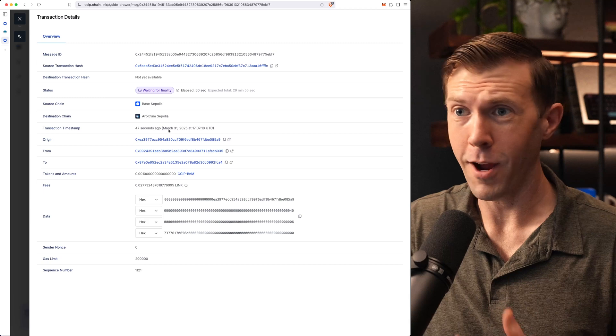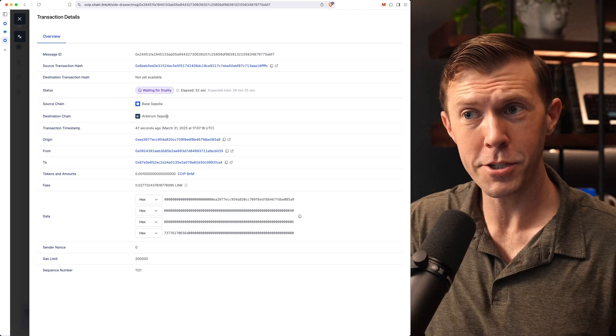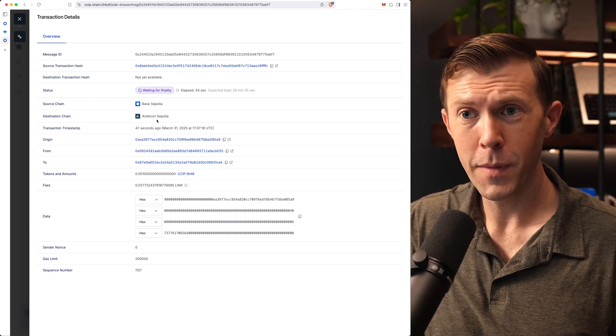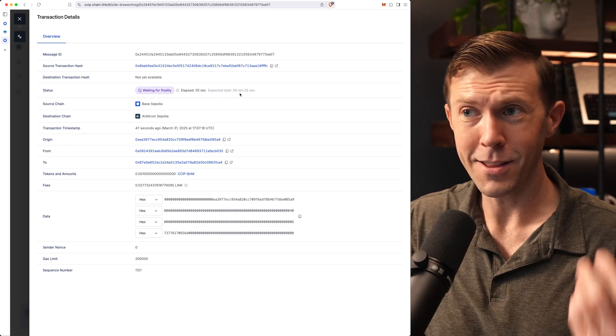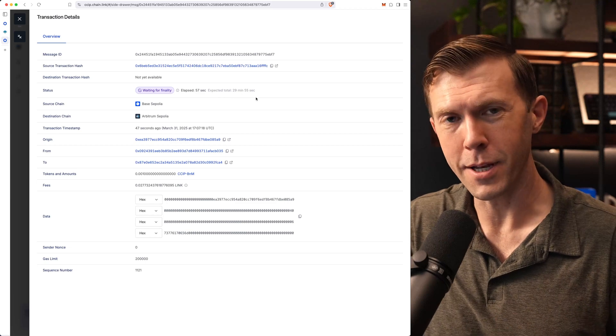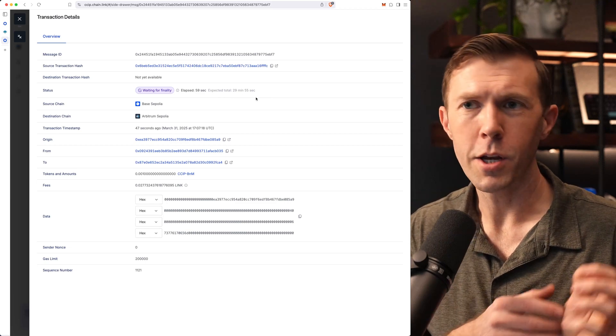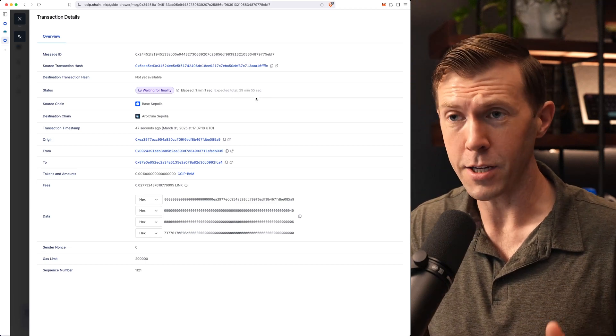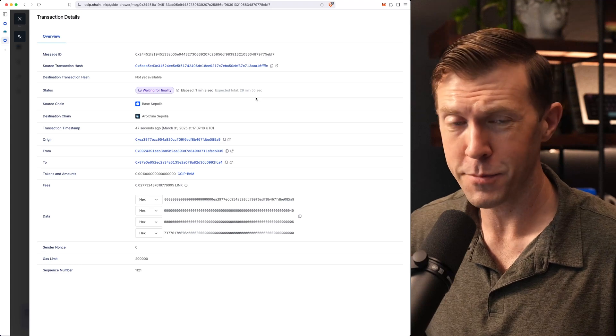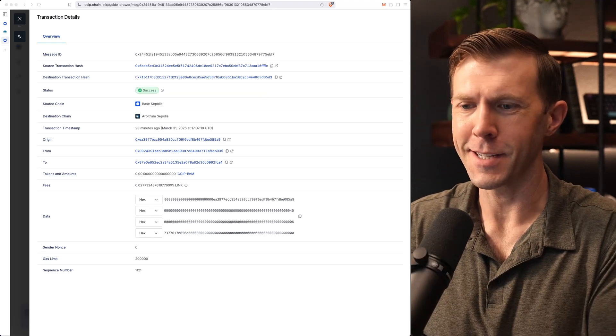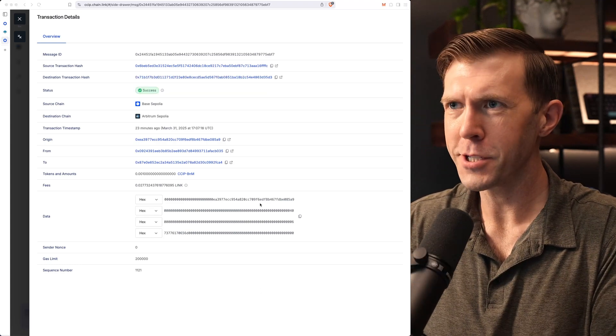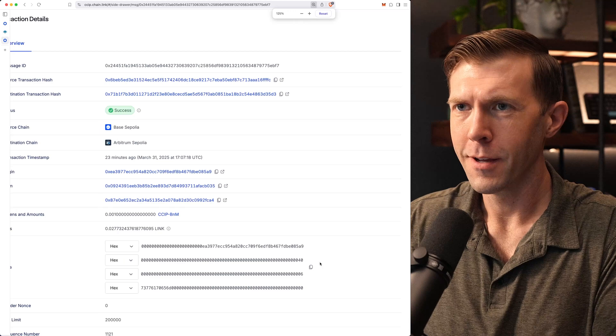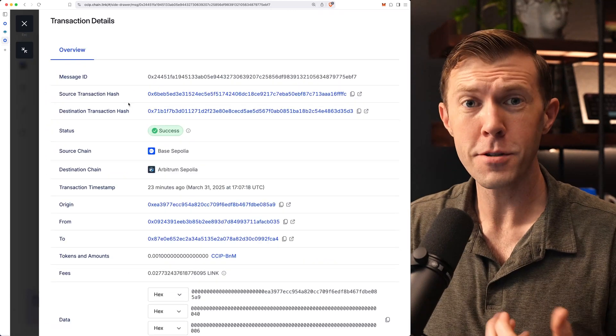Cool. We can see that it's working. It's thinking. It's going from Base Sepolia, like I mentioned, to Arbitrum Sepolia. And it looks like it's going to take 30 minutes. This has to do with finality. We need to wait for Base Sepolia to reach finality before we send anything over to Arbitrum Sepolia. Boom. We've got our success already. Let's zoom in just a little bit so we can see what's going on here.